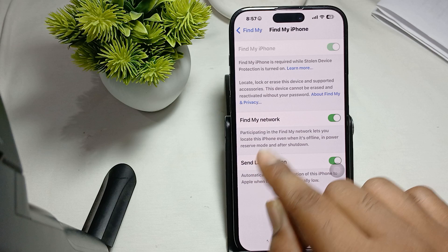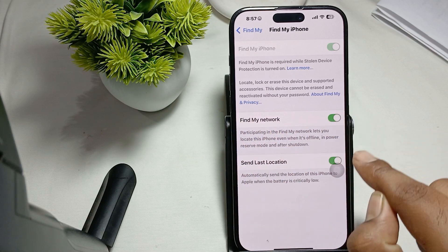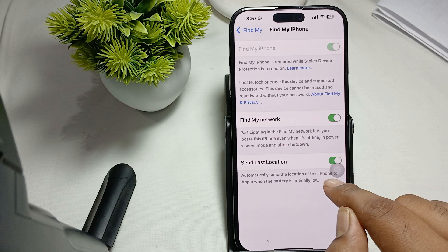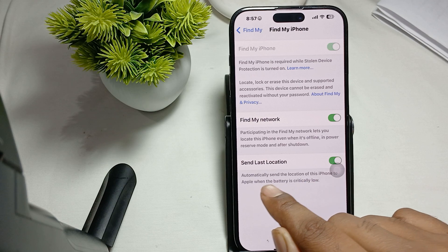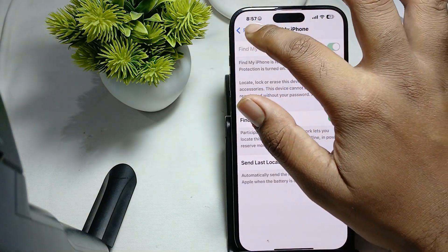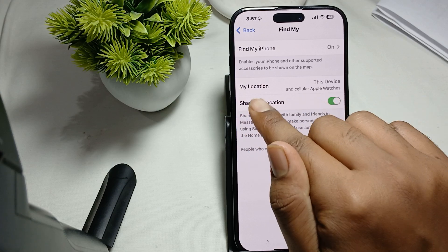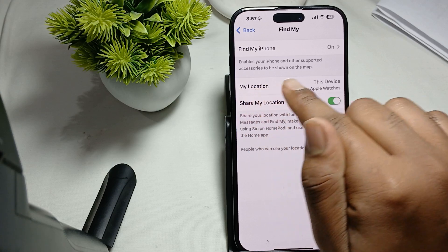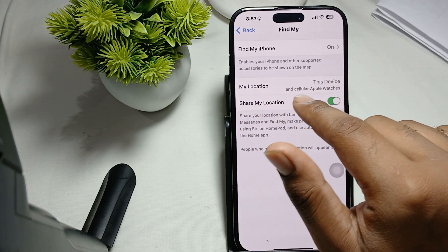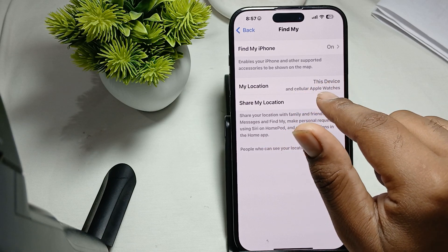You should also turn on both of these features: Find My Network, and Send Last Location, which automatically sends the location of the iPhone to Apple when the battery is critically low. Also enable Share My Location, and make sure your device is connected to both cellular and Wi-Fi.